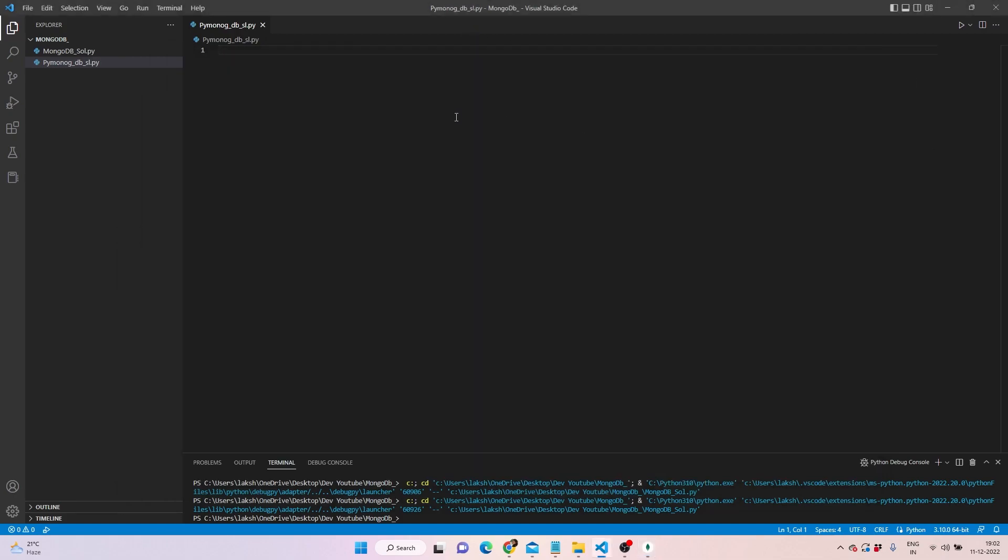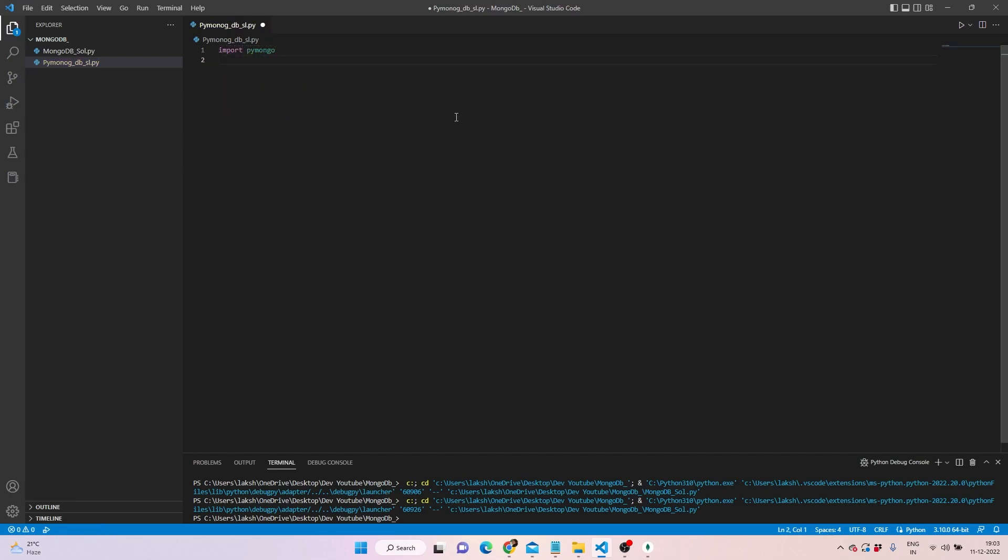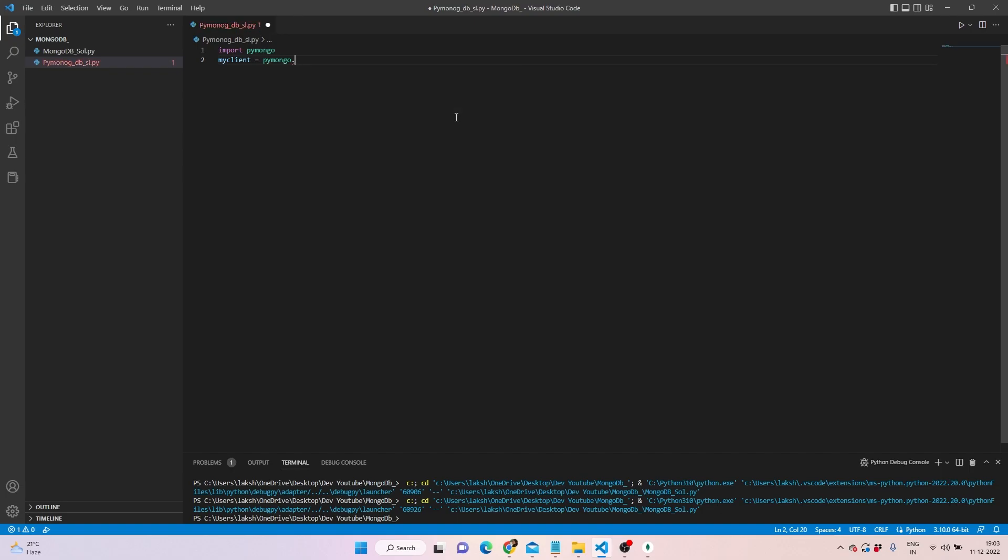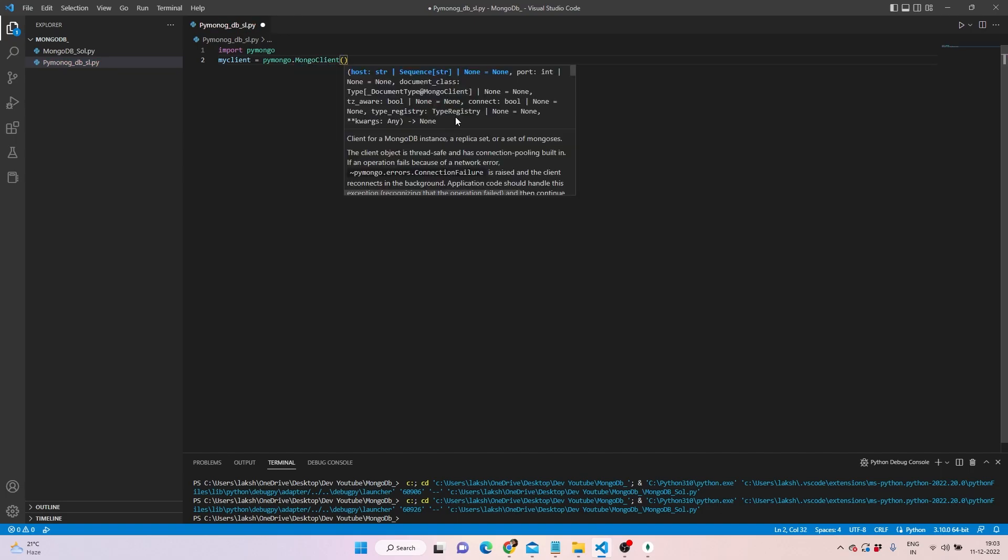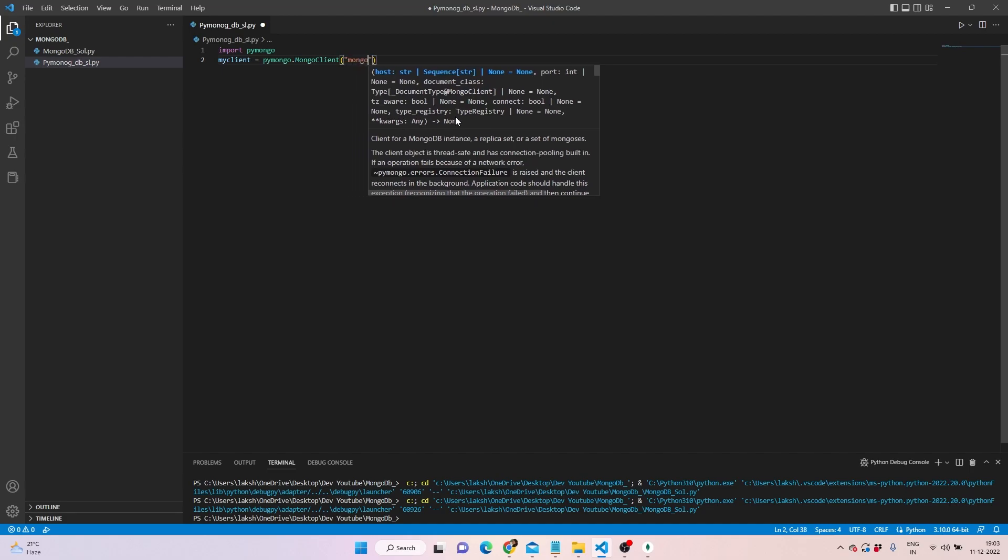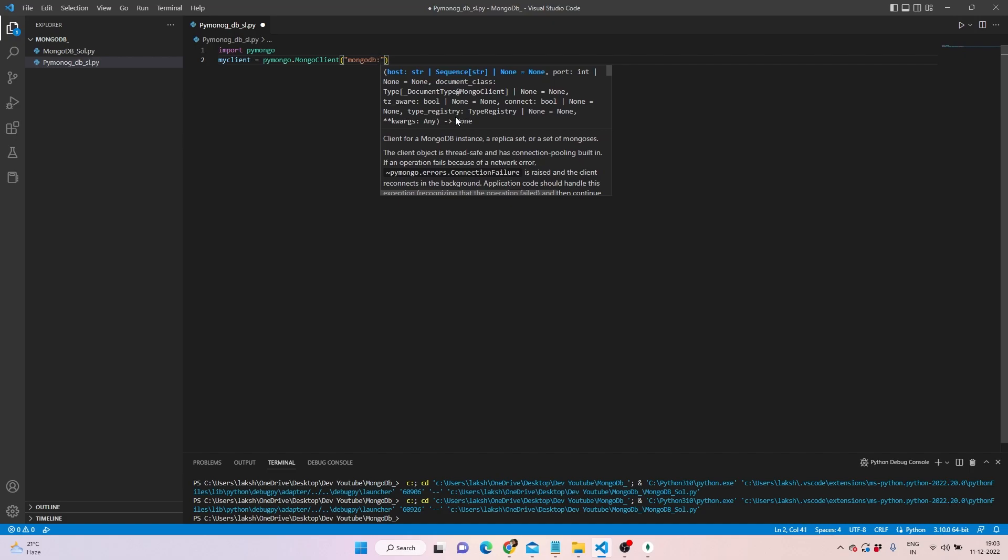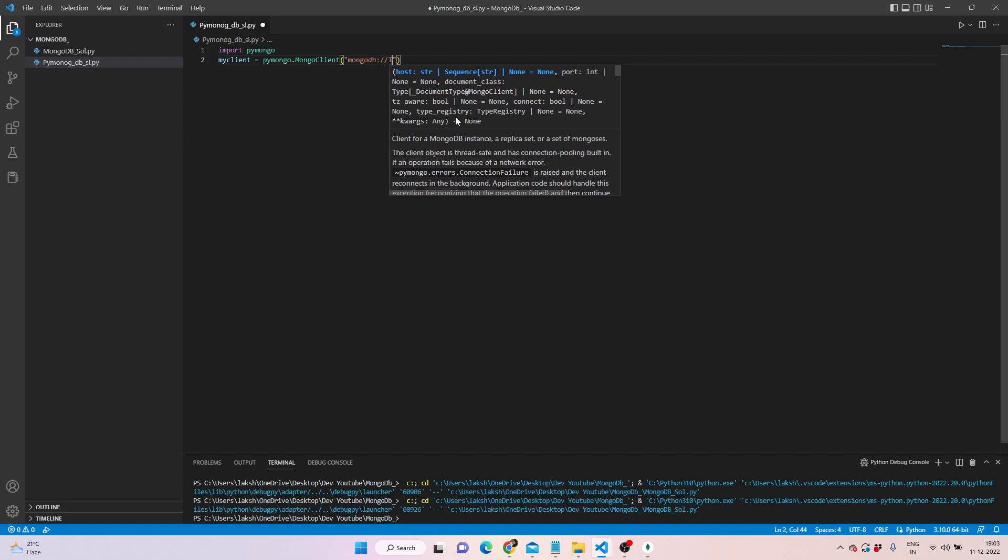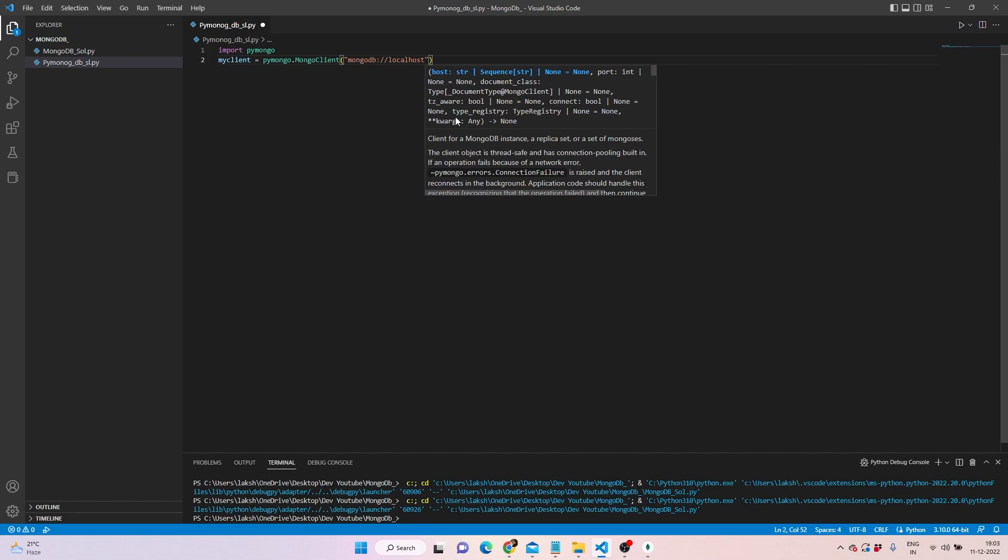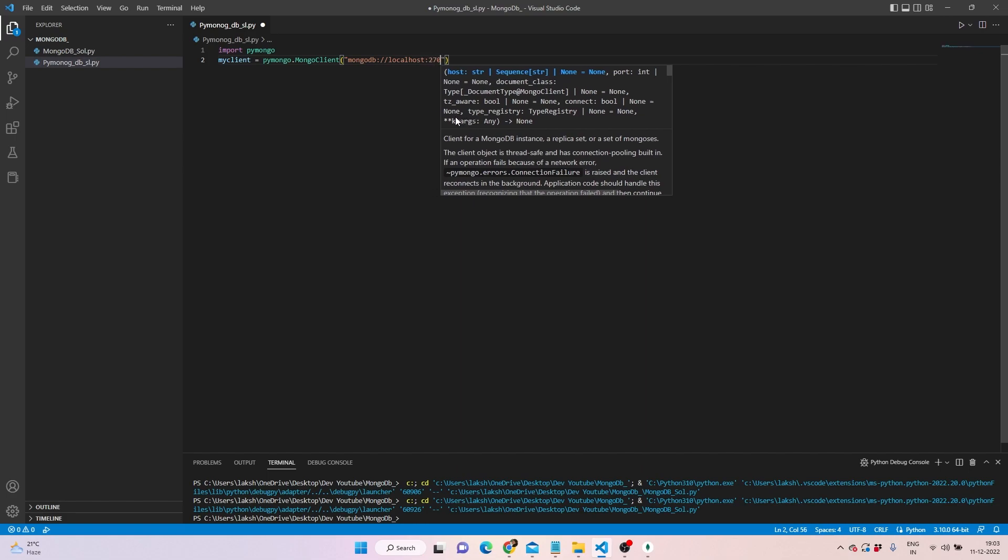Let's move forward and do the coding. We'll write pymongo and import the statement. We have to define the client, and we'll be writing pymongo.MongoClient, and then you have to give that URL I was talking about.